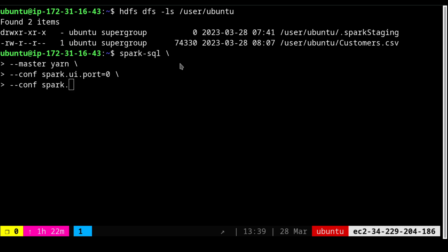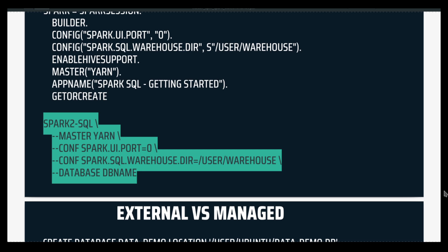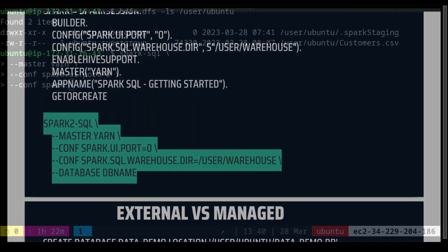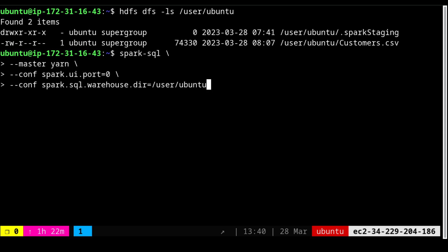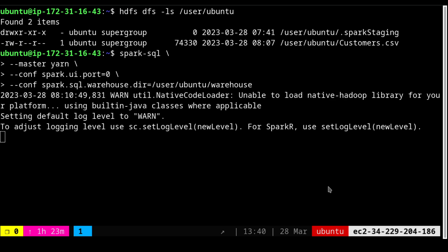I need to set `spark.sql.warehouse.dir` equal to `/user/ubuntu/warehouse`. Let me press enter. I've started the execution and in a moment it will give the `spark-sql` prompt.